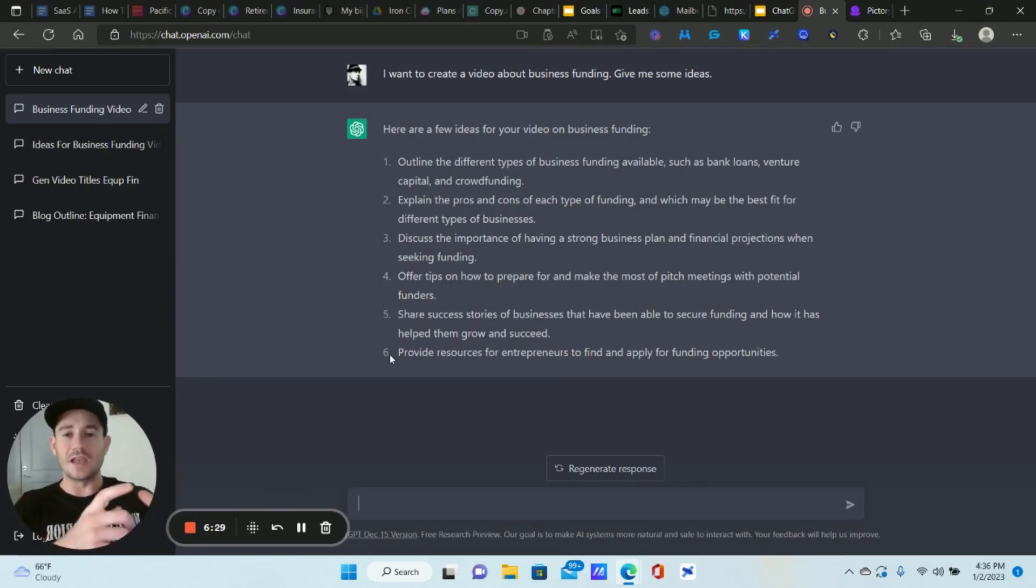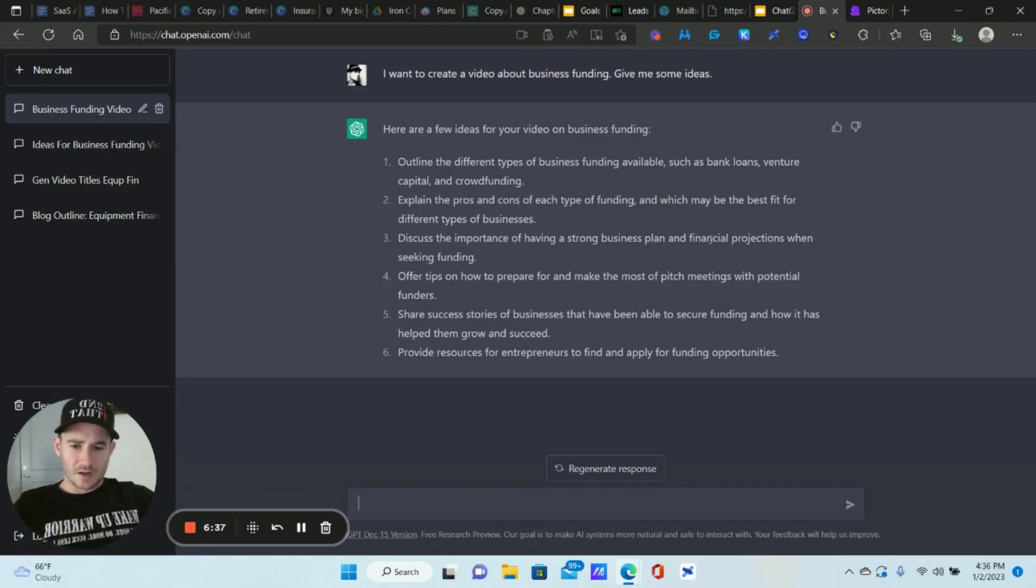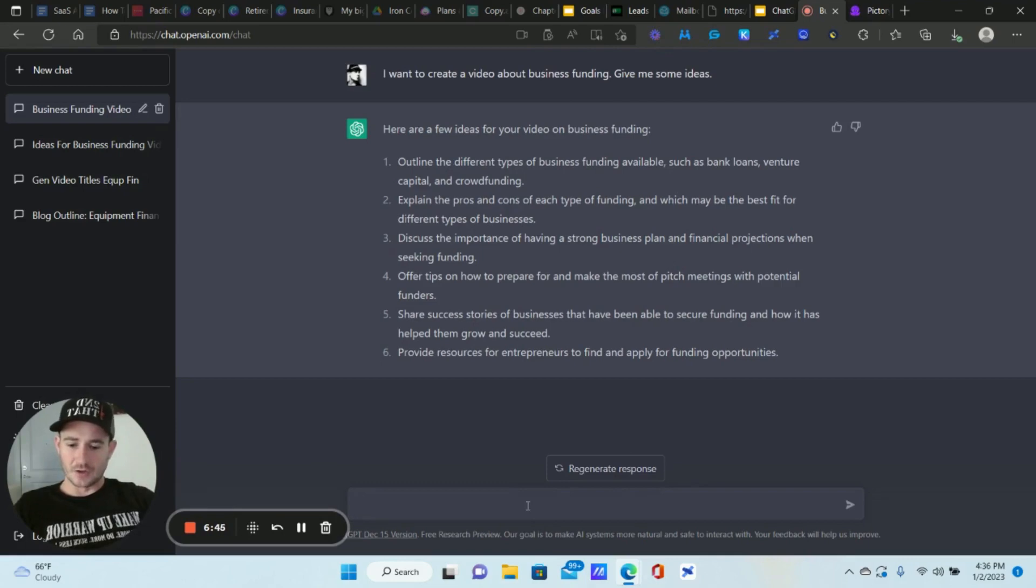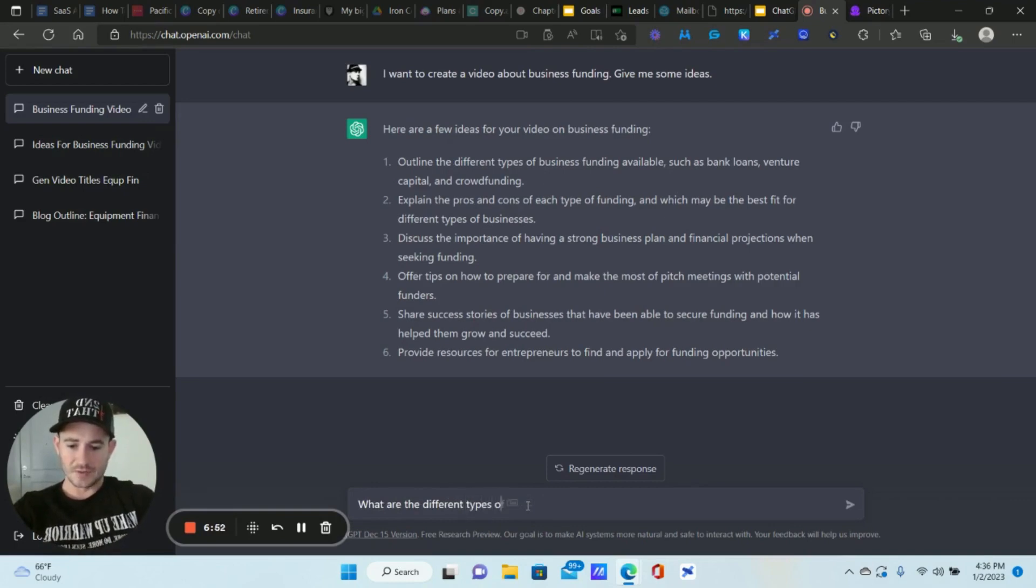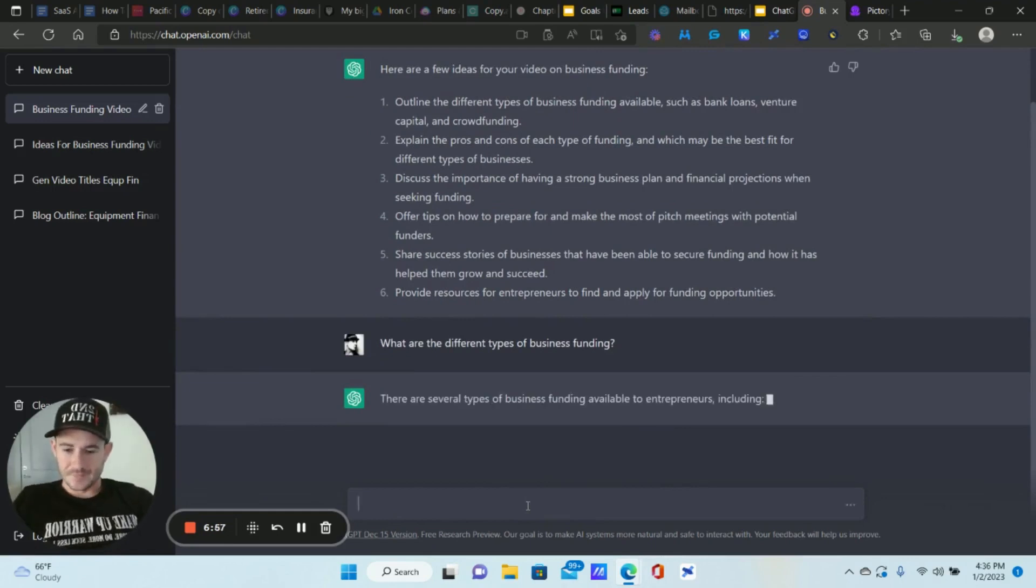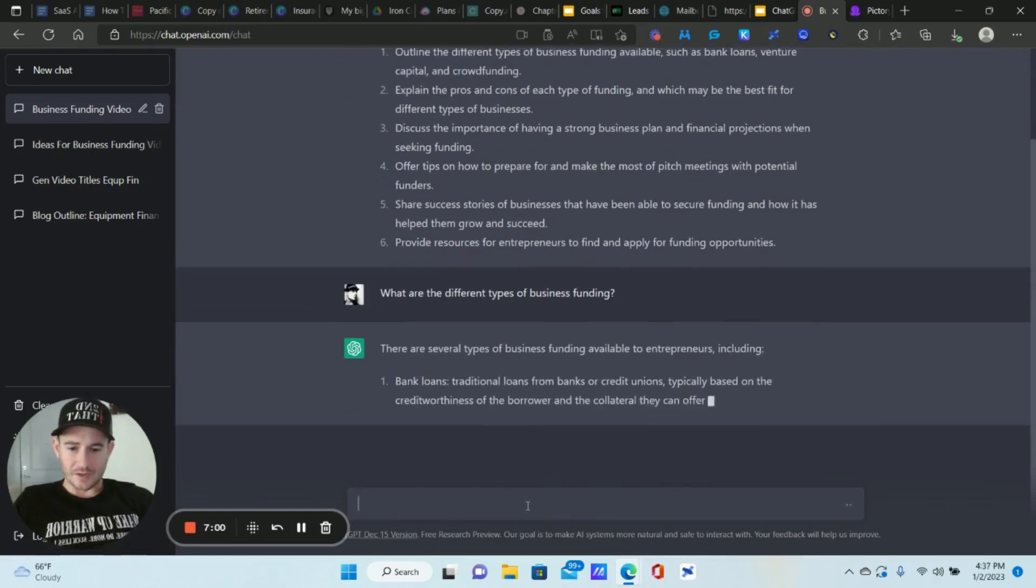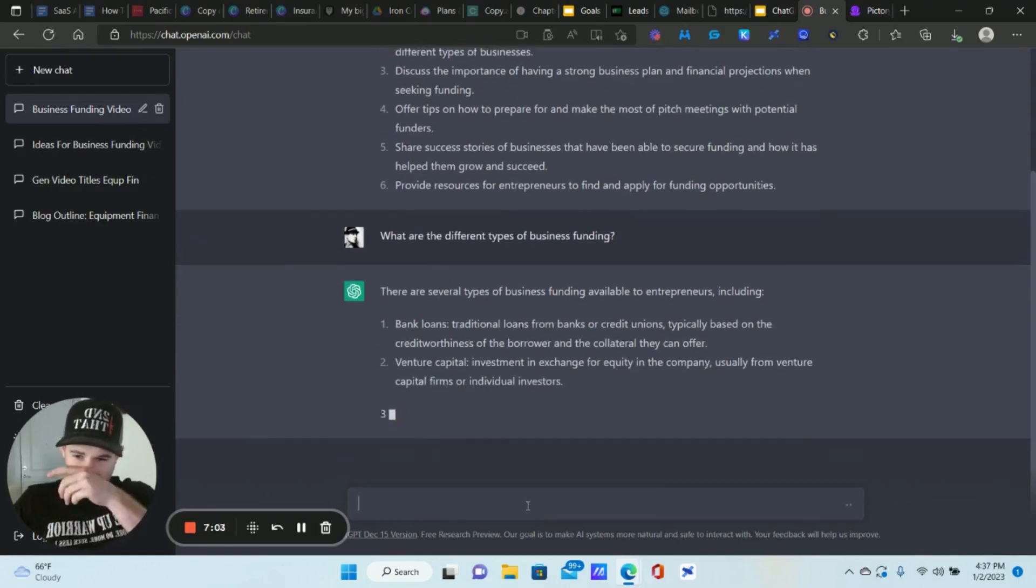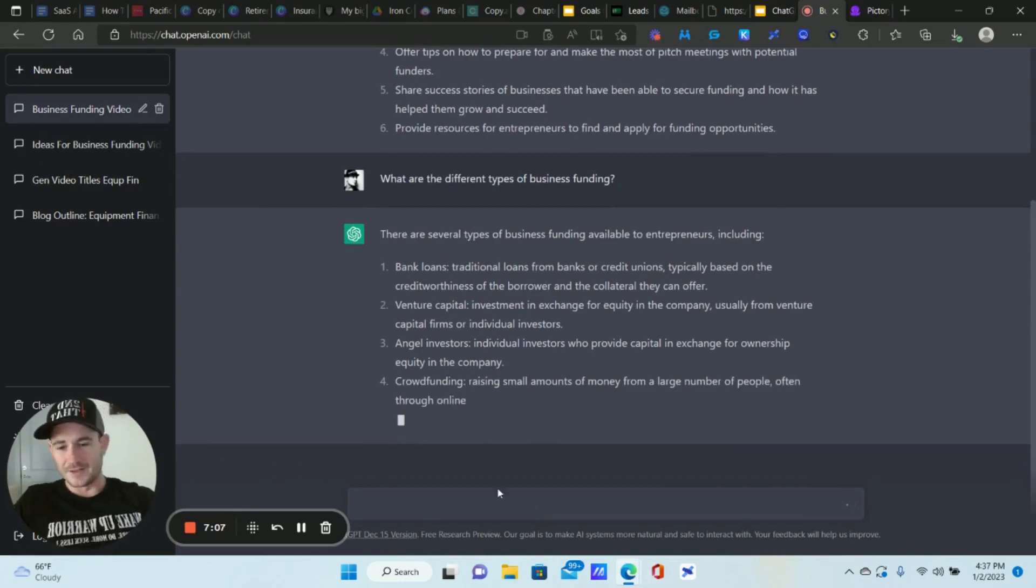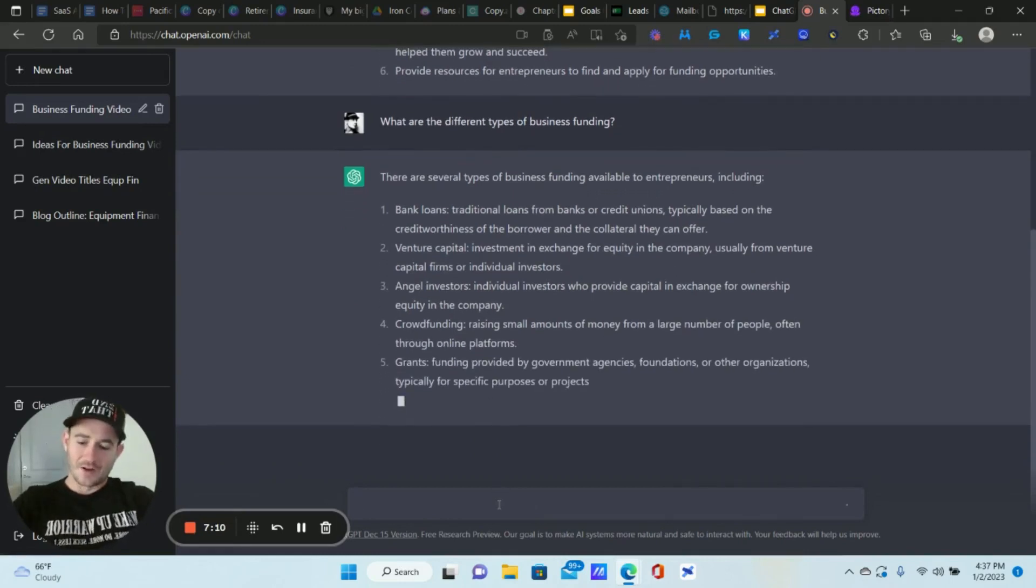All right, and then you take those ideas and you expand on them inside of ChatGPT. So, let's see, pros and cons of each time. I'm gonna put in, let's see, different, pretend to provide sources. Yeah, okay, so different types of funding, business funding. Okay, so I'm gonna, now let's go with point one here. What are the different types of business funding? Let's type that in.